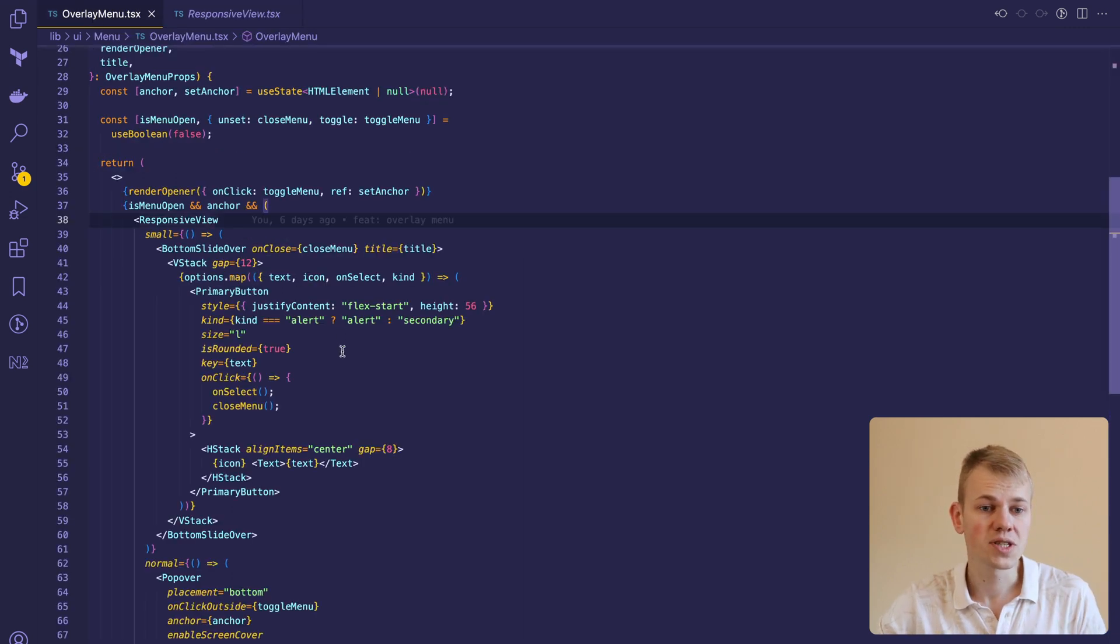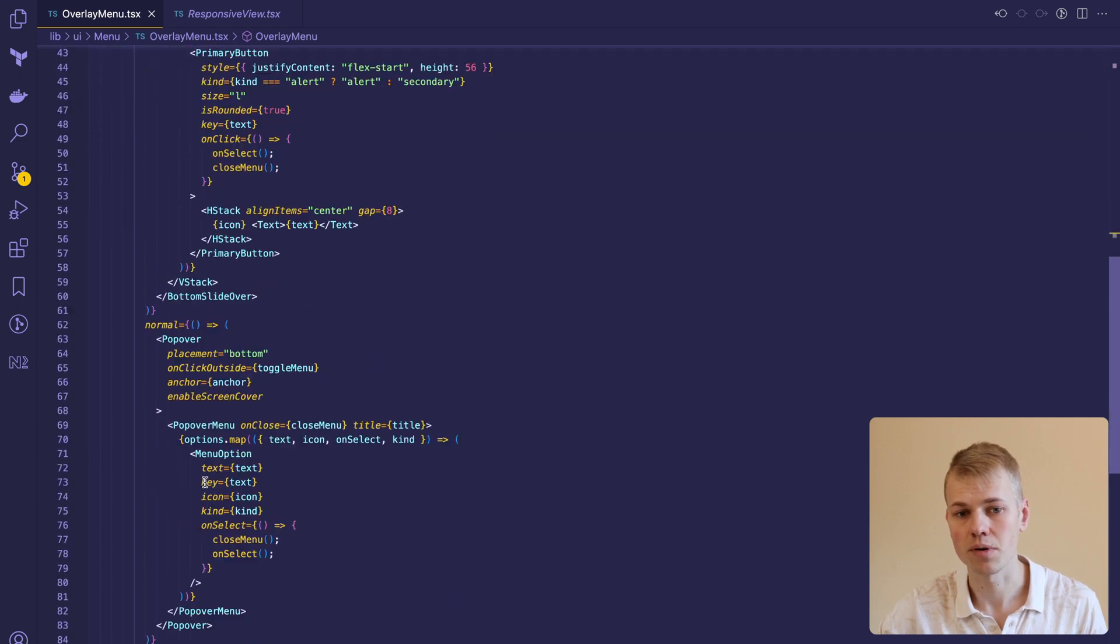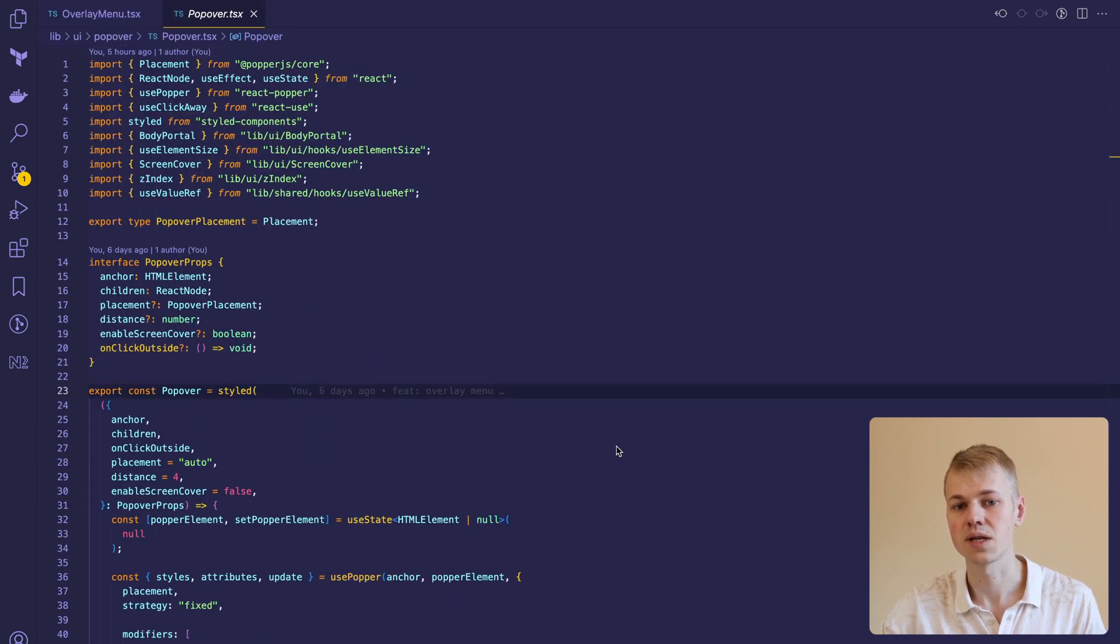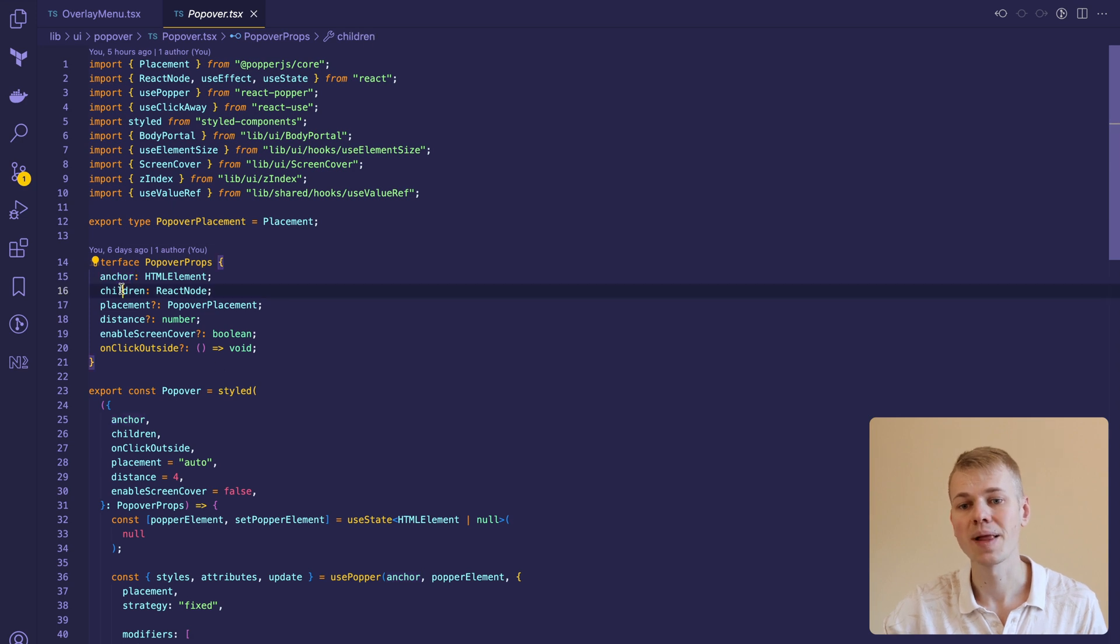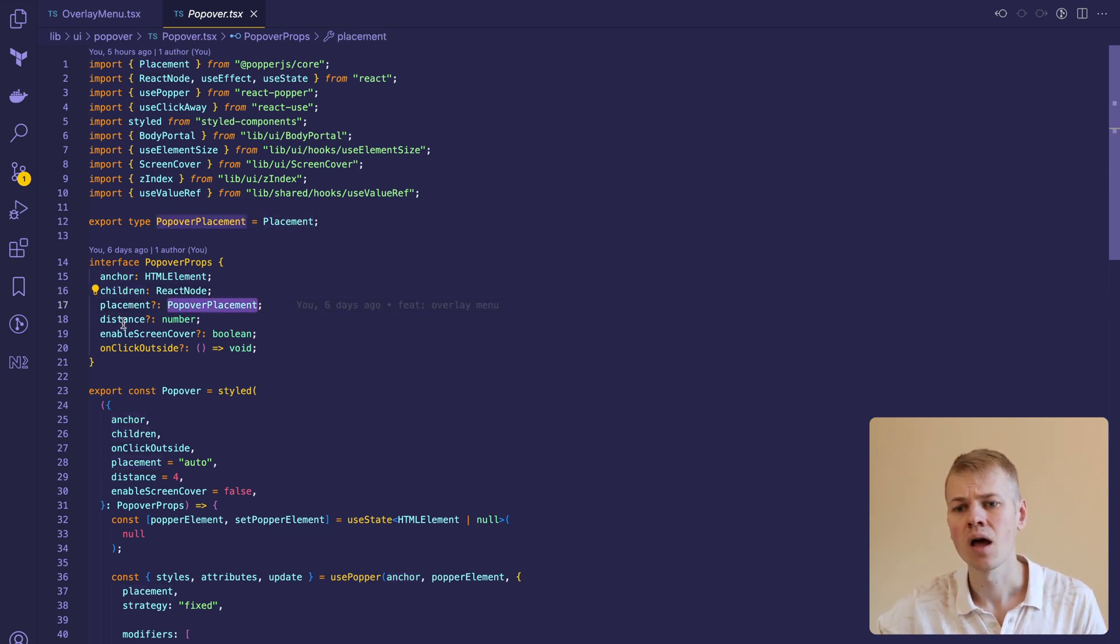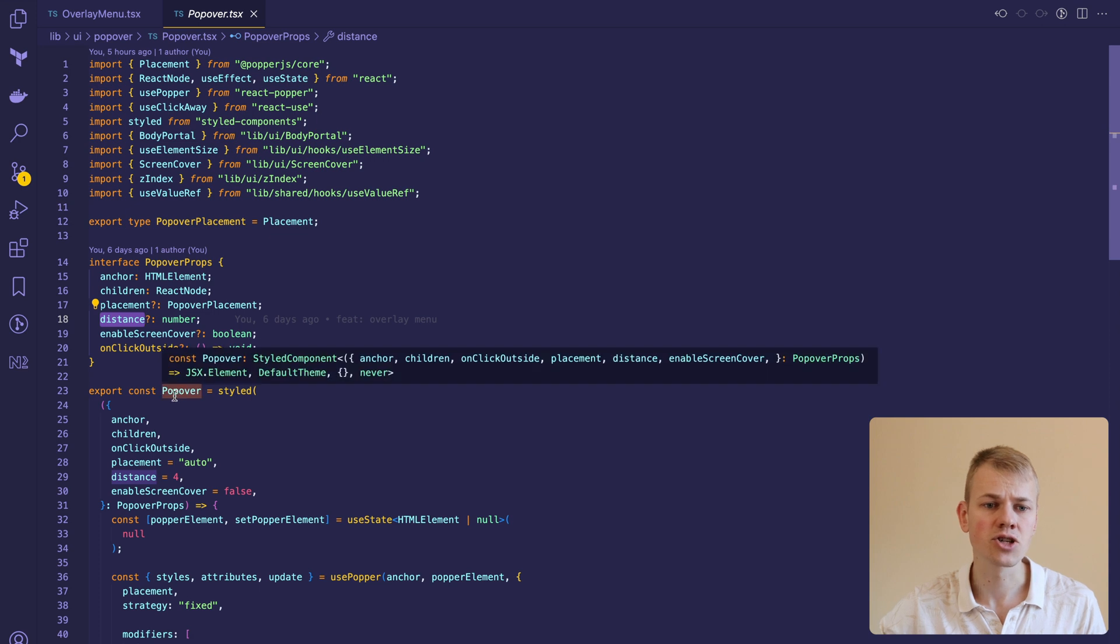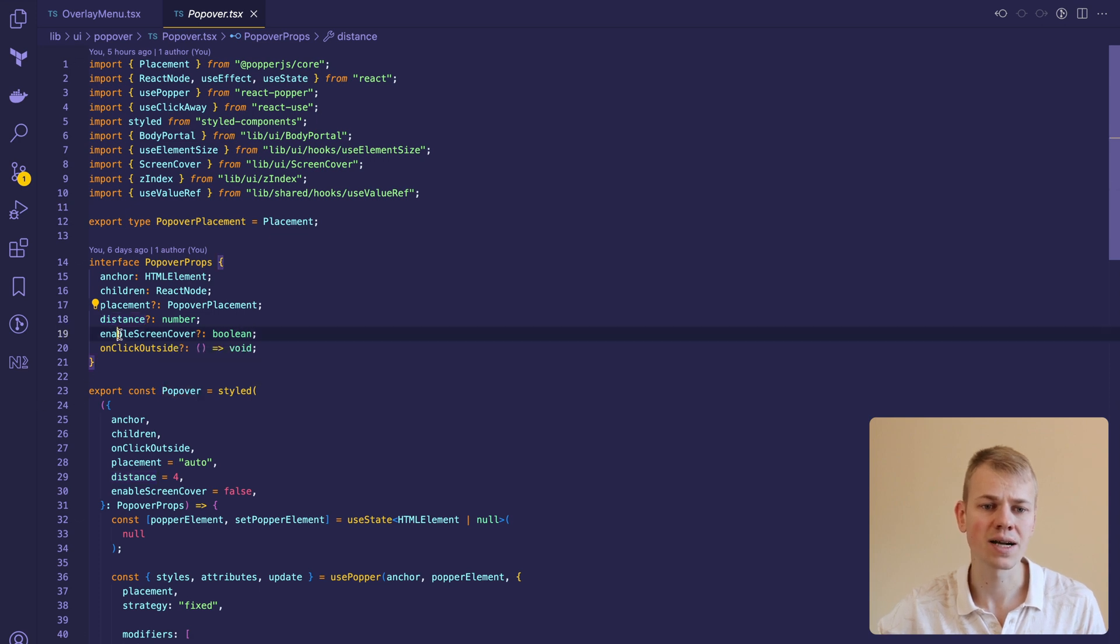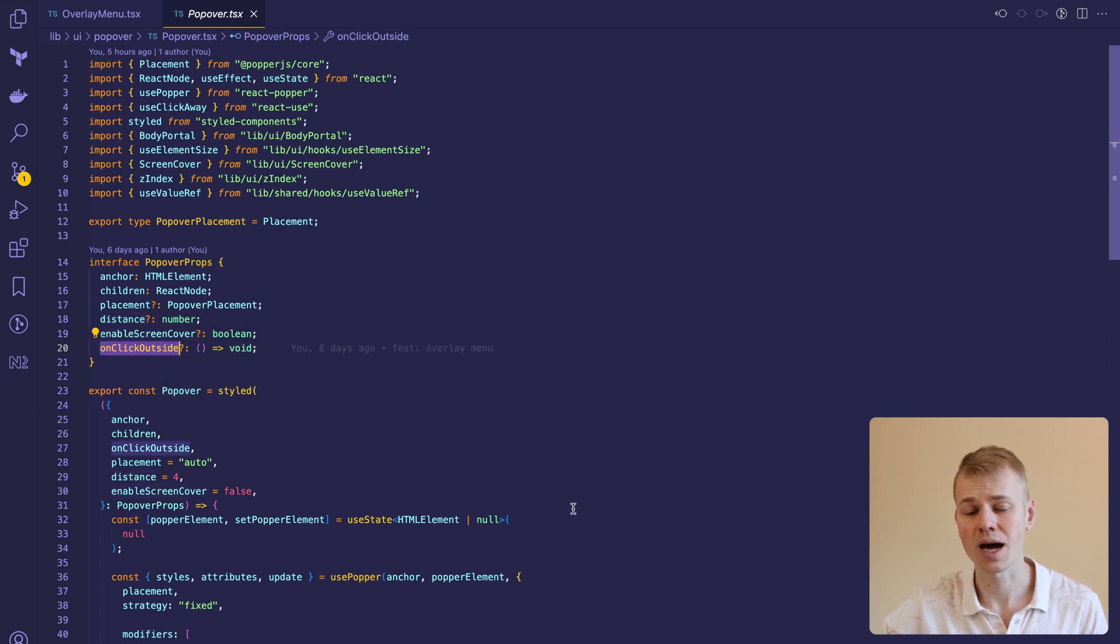For a normal screen size, we'll display the popover component. It receives an anchor element relative to which we'll show the children, a placement that we draw from the Popper.js library, the distance between the anchor and children, a flag to enable screen cover, and a handler for clicking outside.